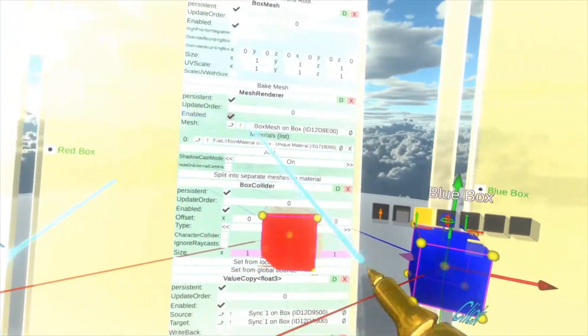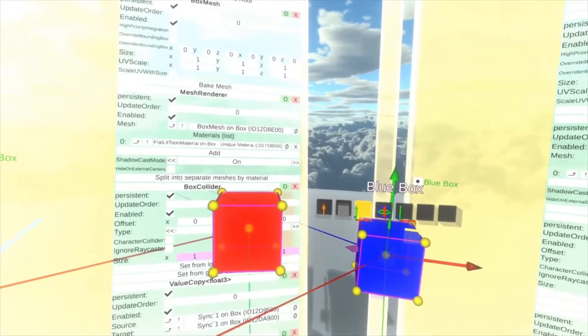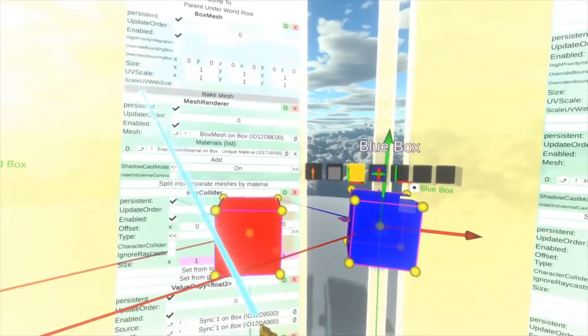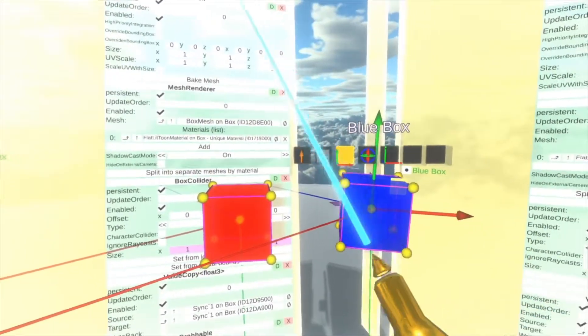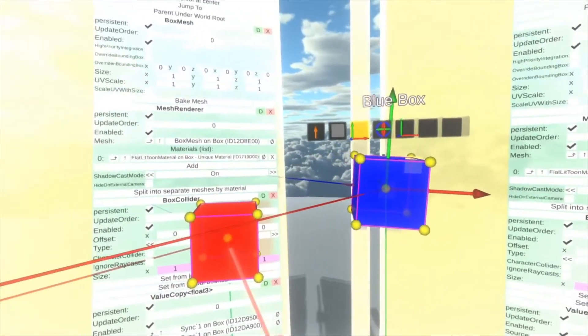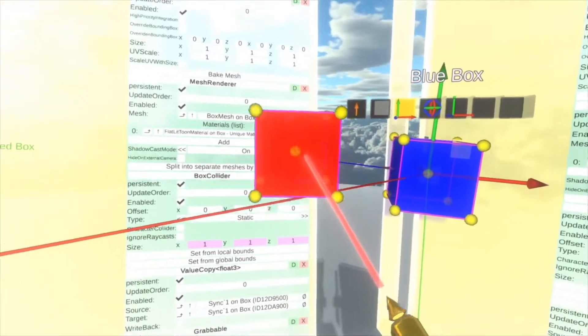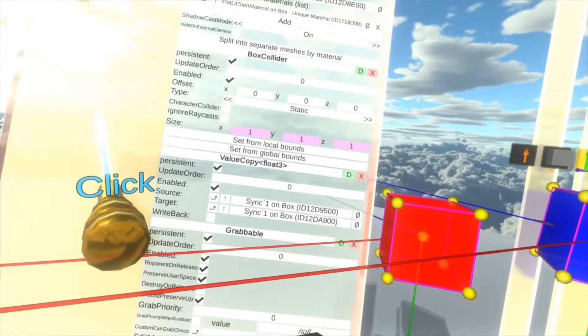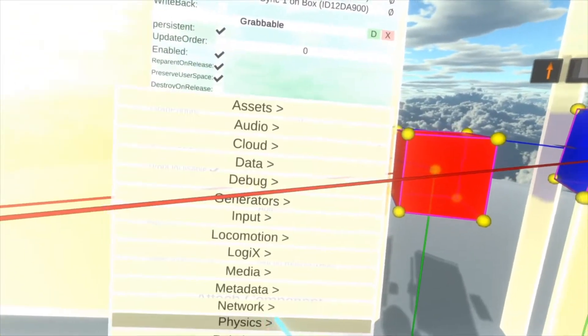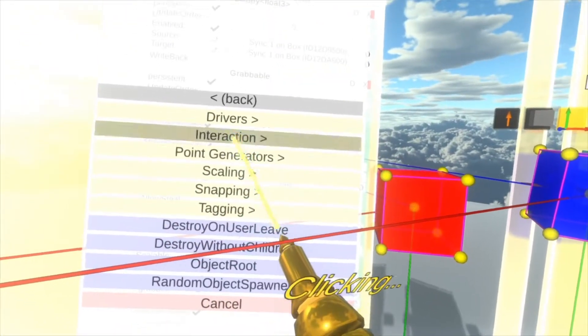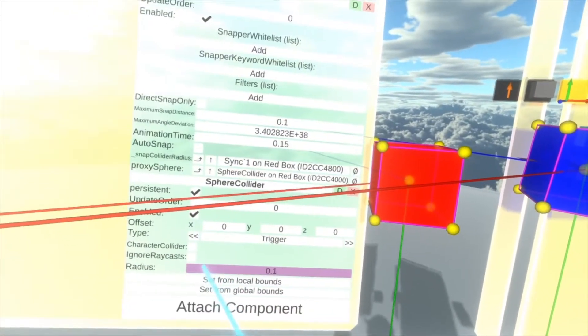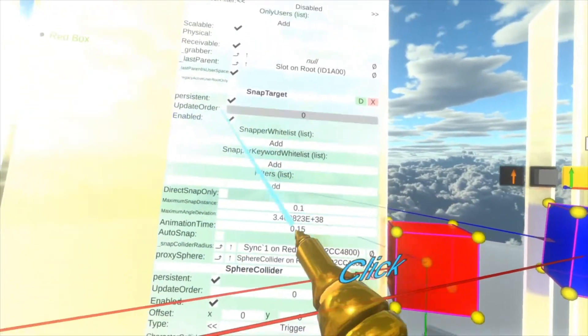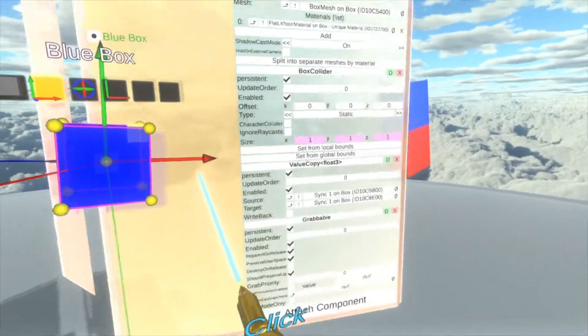So in a snapping operation, there's actually two halves. There is what's called the snapper and the snap target. In our case, the snapper, as in the thing that's going to snap, is the blue box. And the snap target is the red box. So on the red box, we need to attach the snap target. So for that, we go to attach component, transform, interaction, snap target. This adds this component here.